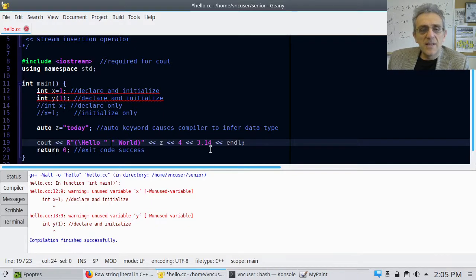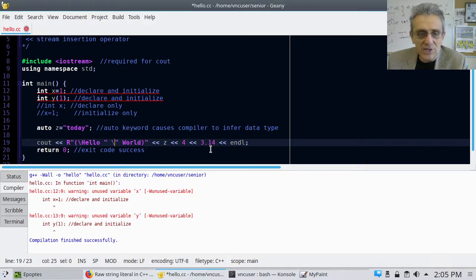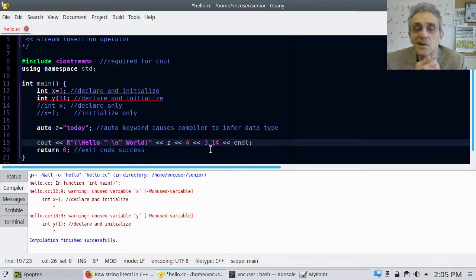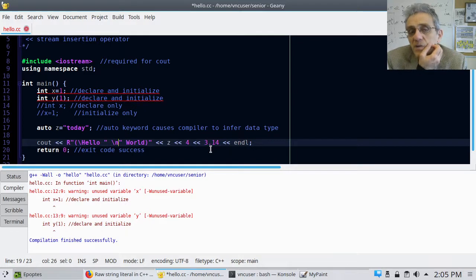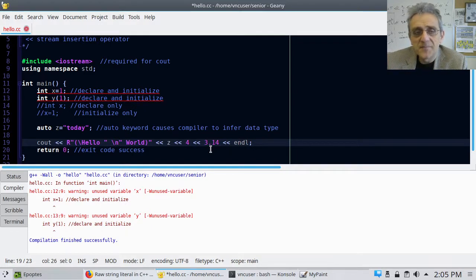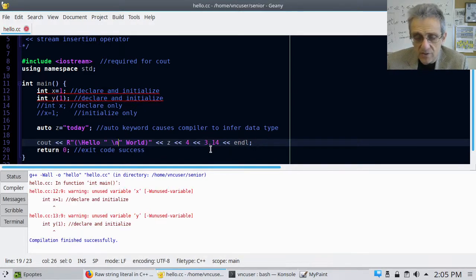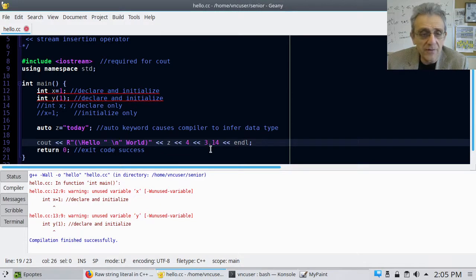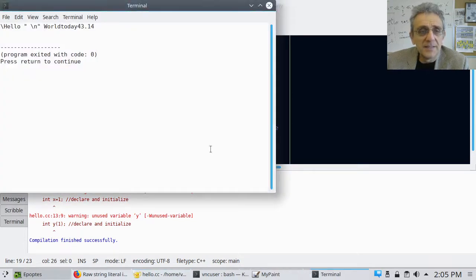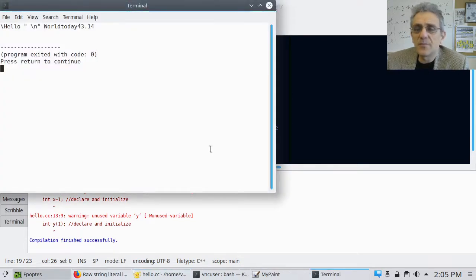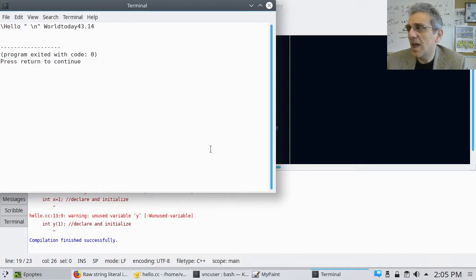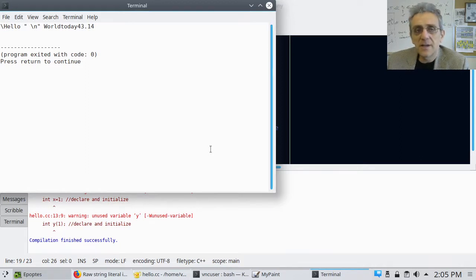So imagine if I went like backslash n there. That's not going to be seen as a newline character. So if I go compile and run, notice it's going to actually print the backslash n.